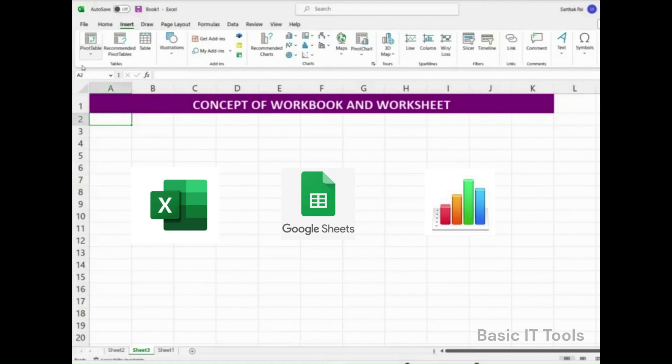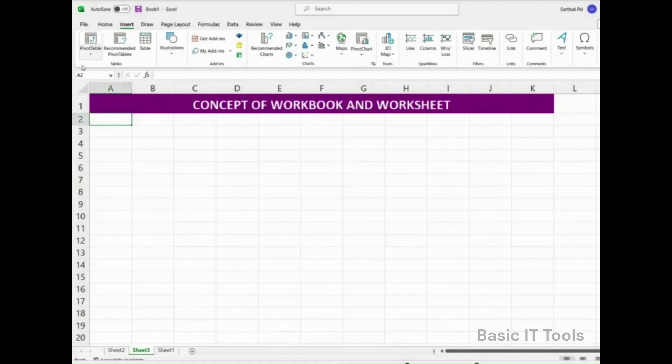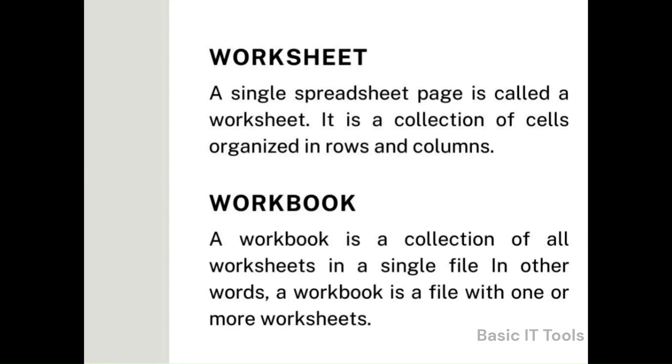Let us discuss the very fundamental basics of a spreadsheet. Worksheet: A single spreadsheet page is called a worksheet. It is a collection of cells organized in rows and columns.